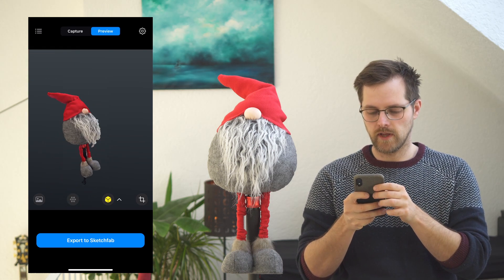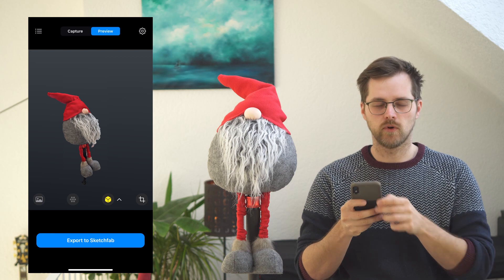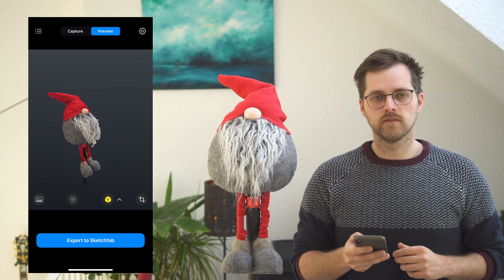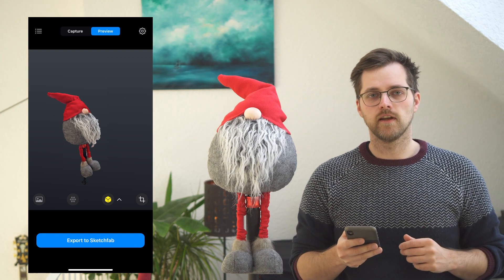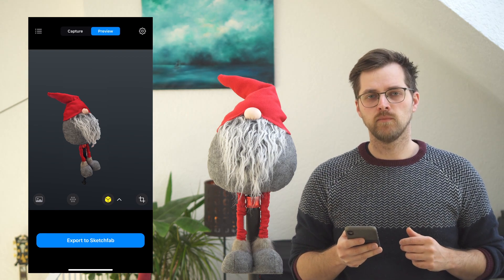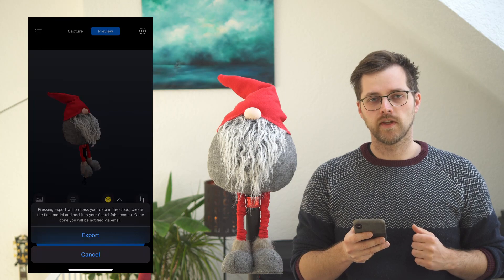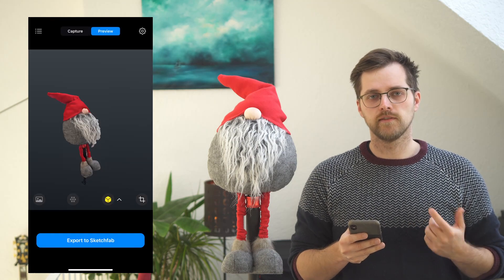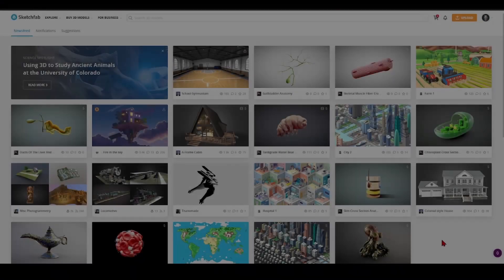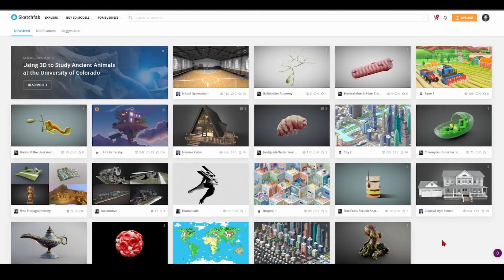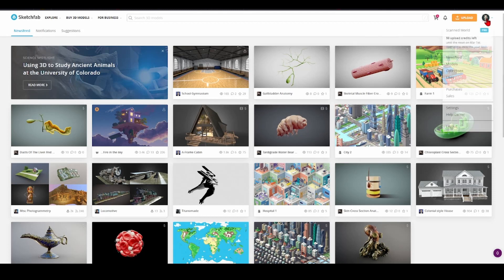So that's something RealityScan has to work on. There's nothing else to do here anymore — let's hit export to Sketchfab.